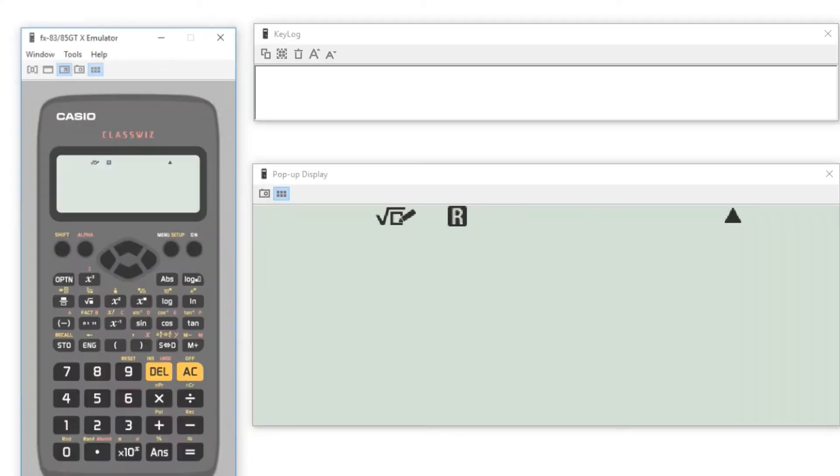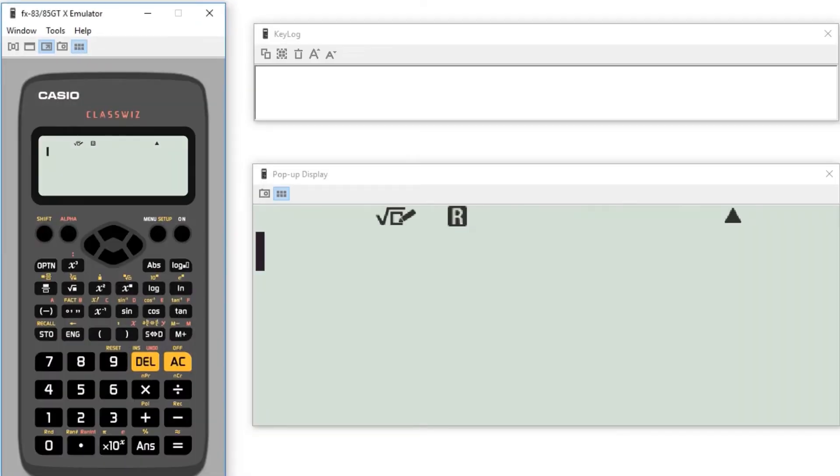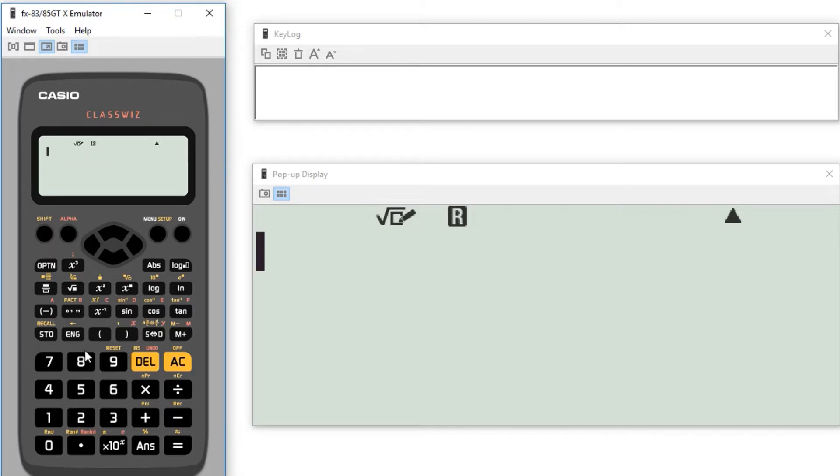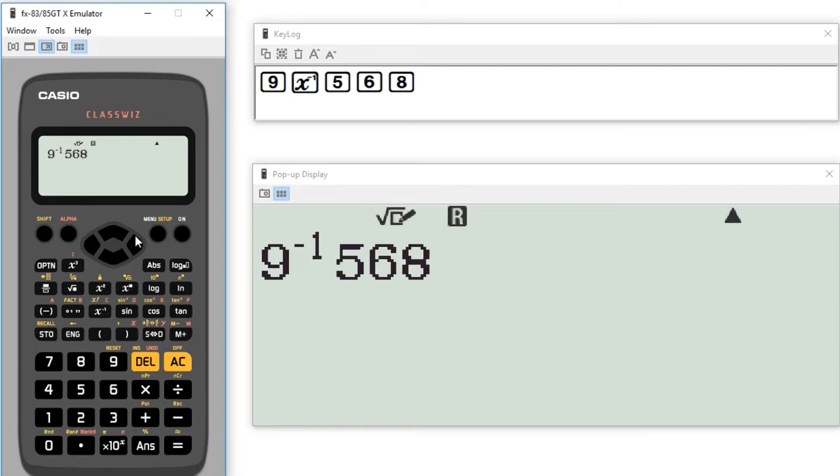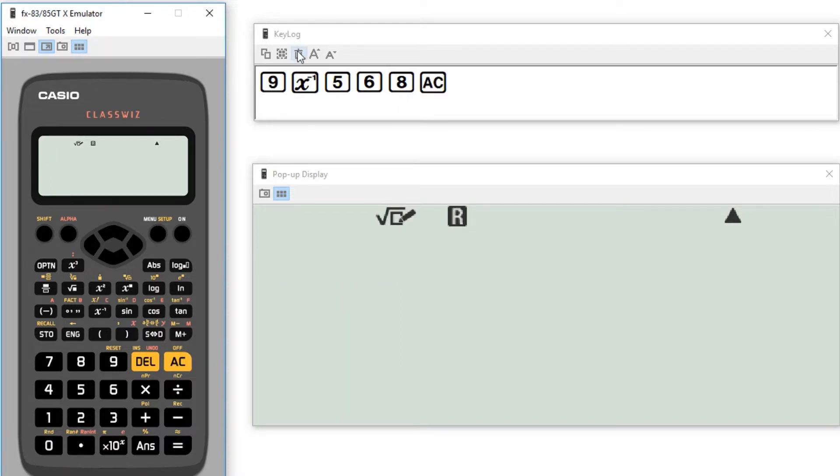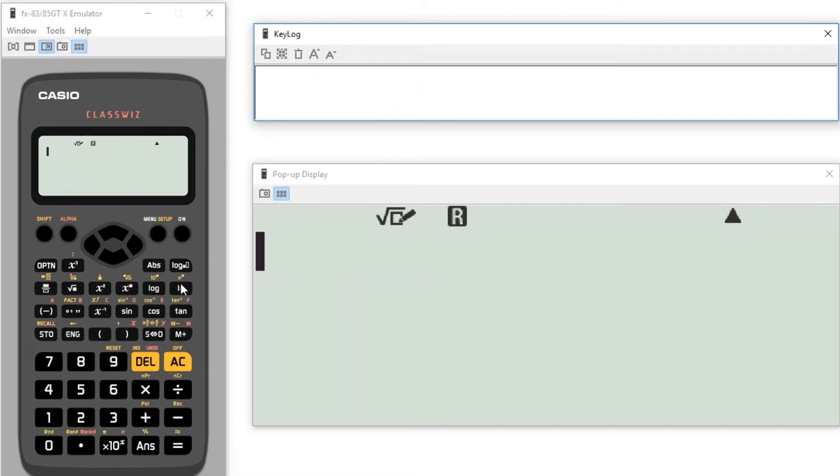So obviously all calculators look a little bit different, it's just an example of what yours might look like. Here at the top I've got what's called a key log so that is just going to show exactly which buttons I press each time and here we've got a bigger version of the screen just in case you can't quite see what's going on up there. So hopefully this will show you what I'm doing.